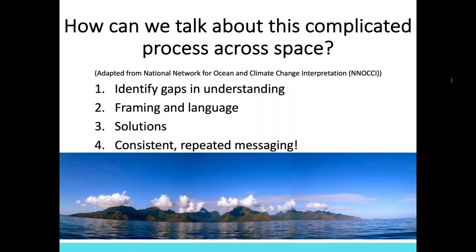How do we talk about this complicated process across space and to different types of people? These are the four points I found to be most useful in my work, largely adapted from the National Network for Ocean and Climate Change Interpretation — we call it NEOCI. This document is in the handout section of this webinar. The four main points are: one, identifying gaps in understanding; two, framing and language; three, providing solutions; and four, consistent repeated messaging, which is in the form of the infographics I created that I will share at the end.